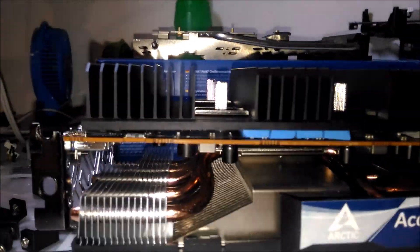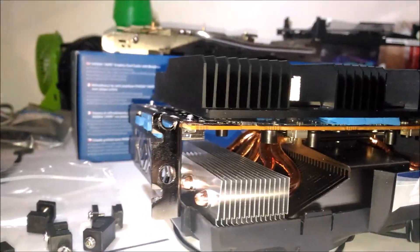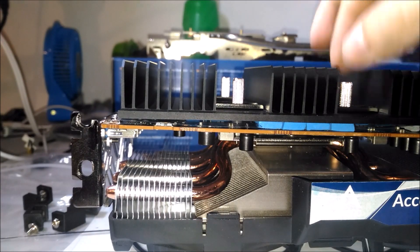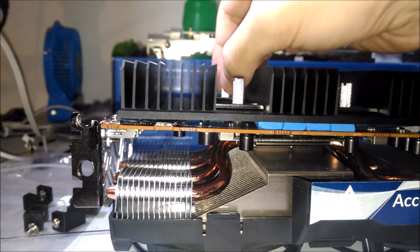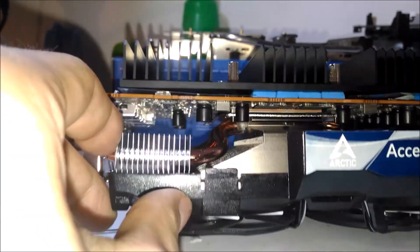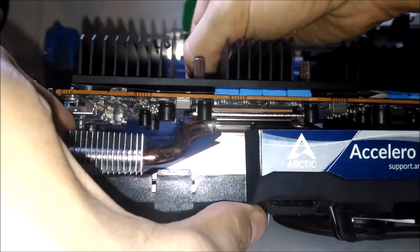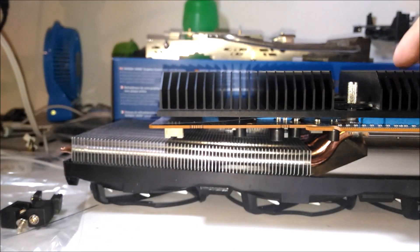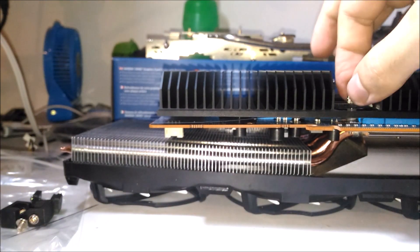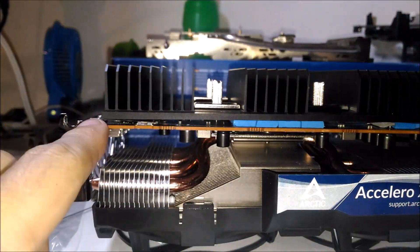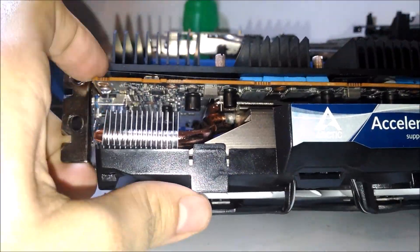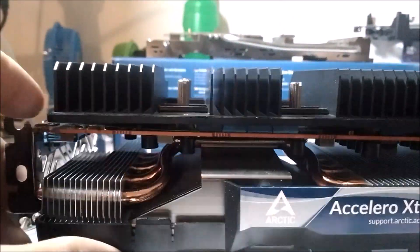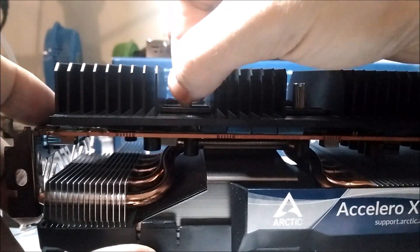When you put the screws on you basically want to do it in a star type pattern. You'll do the top left, the bottom right, the bottom left and then the top right, just evenly. You want it to go down as evenly as possible so don't screw 10 times on one and tighten them all up one at a time. You just want a little bit per screw, it's mentioned in the instructions.